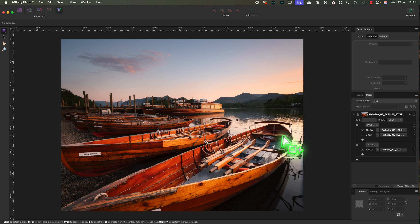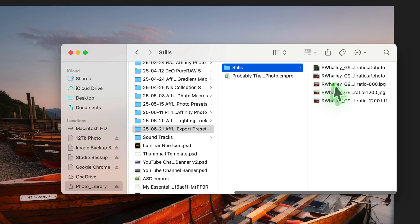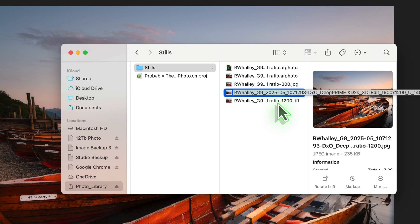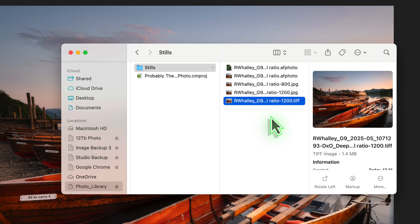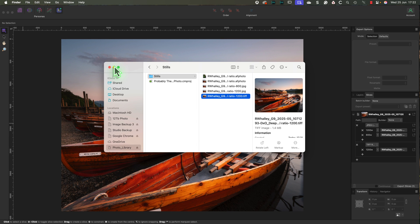Once exported, we can open the target folder and check the saved images. You'll see there are now three files with the custom names we defined earlier.